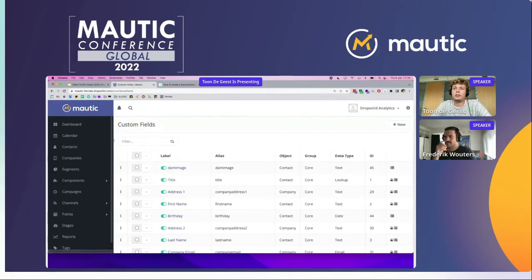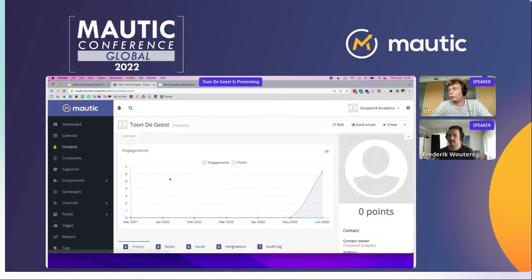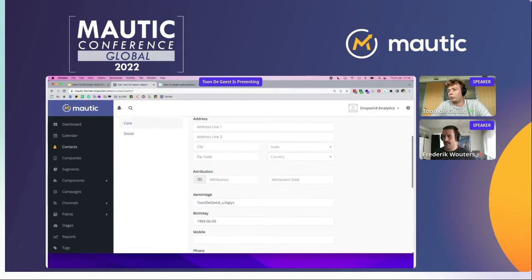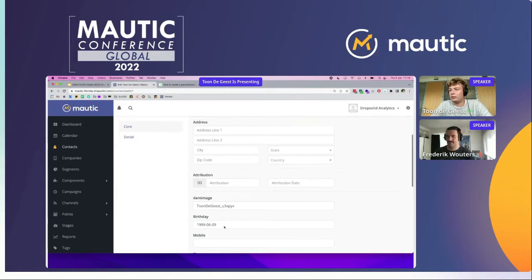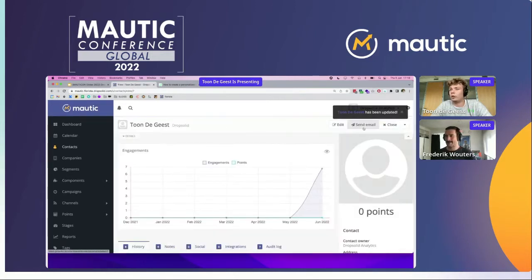Once this field is saved, it's important that you get the birthday information from your contacts within Matic. We already did that here, but you can also import them. It's important that the format is first the year, then the month, and then the day. Once this information is in, you have that information ready and you can use it in further campaigns.